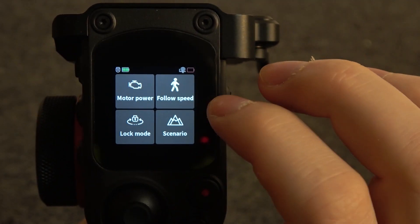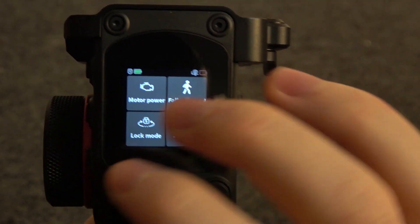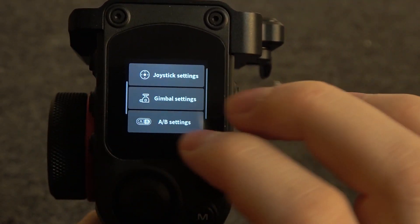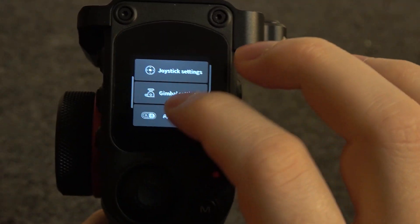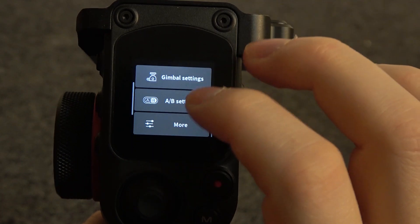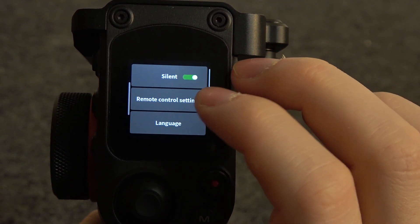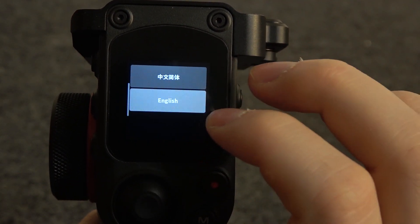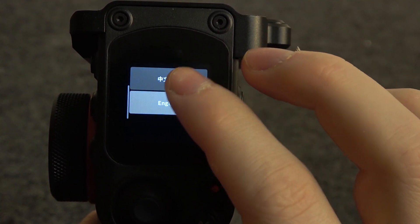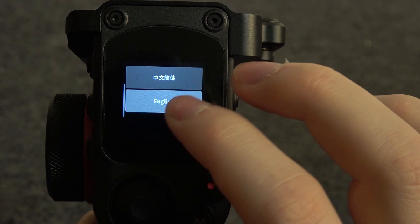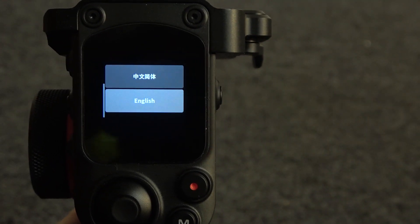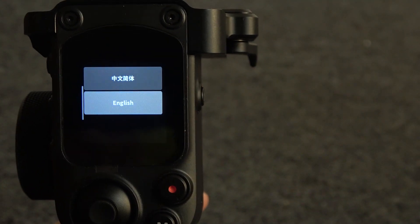To do this, first we'll need to swipe our finger to the left, then scroll down and click on more. Inside you should be able to find the language setting, and here you can switch between English or some kind of Asian language.